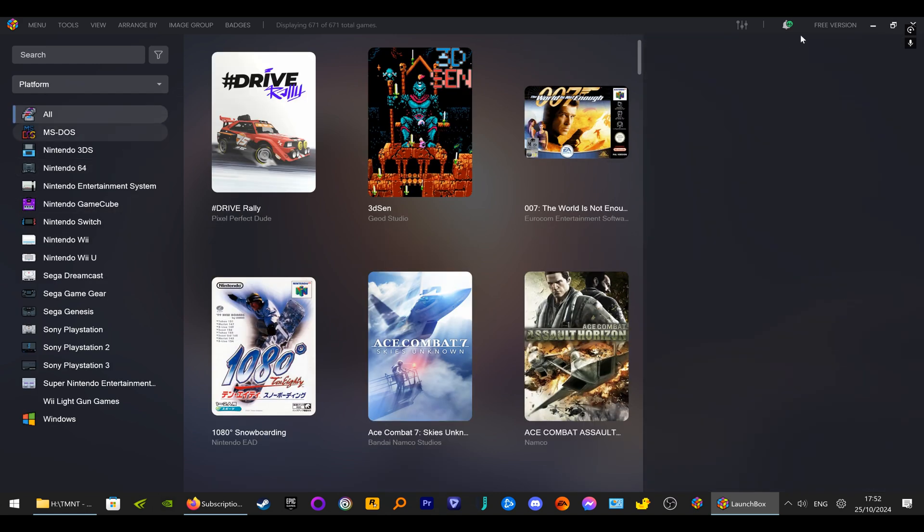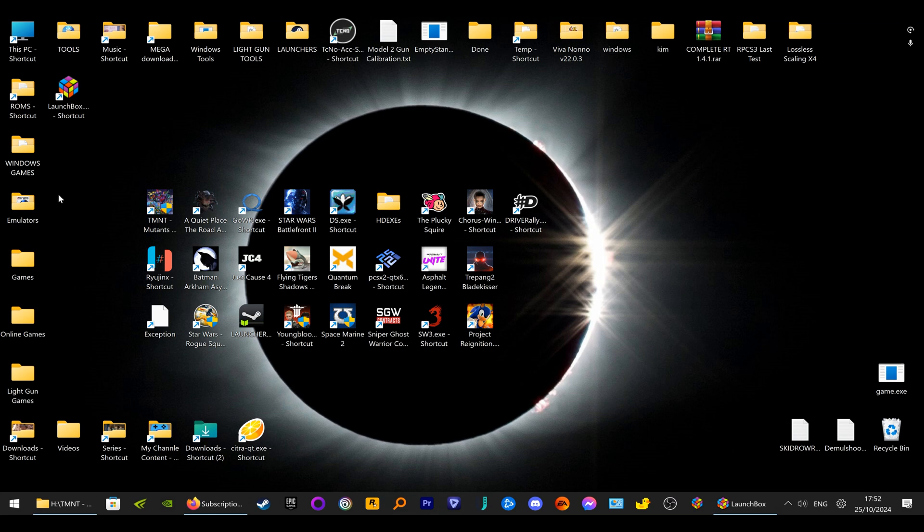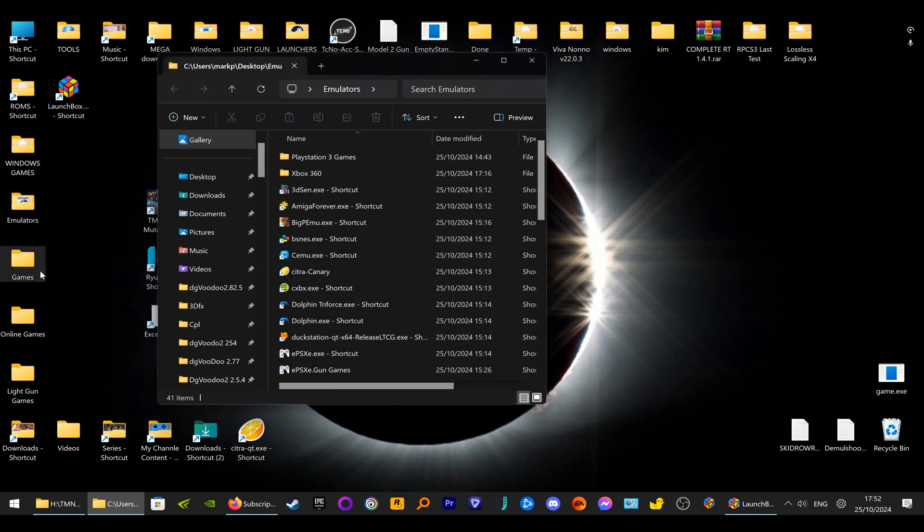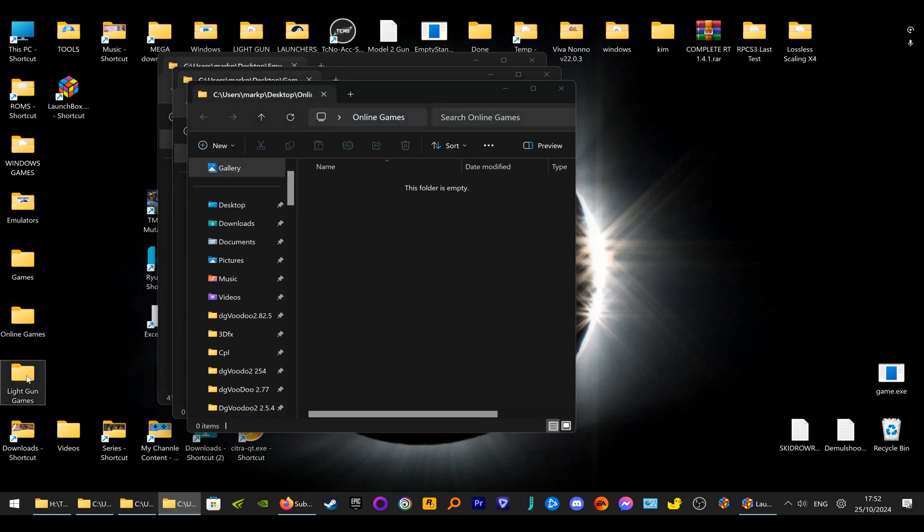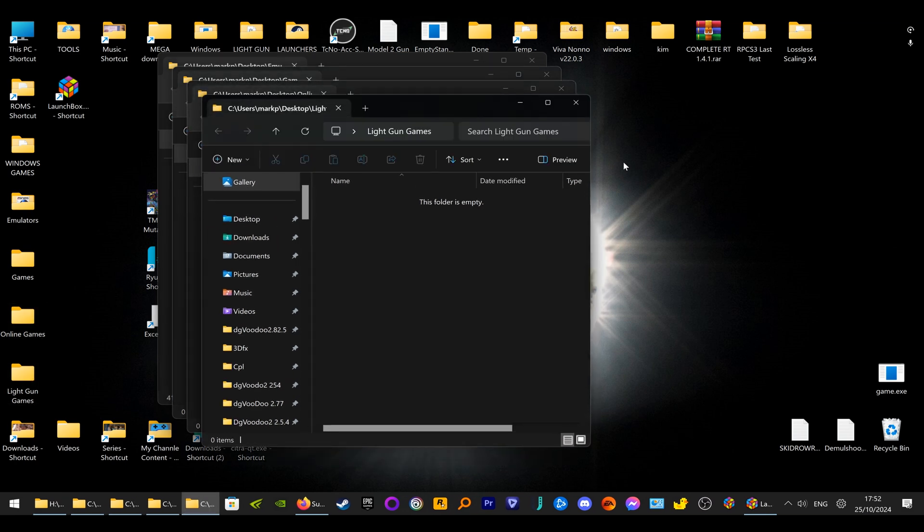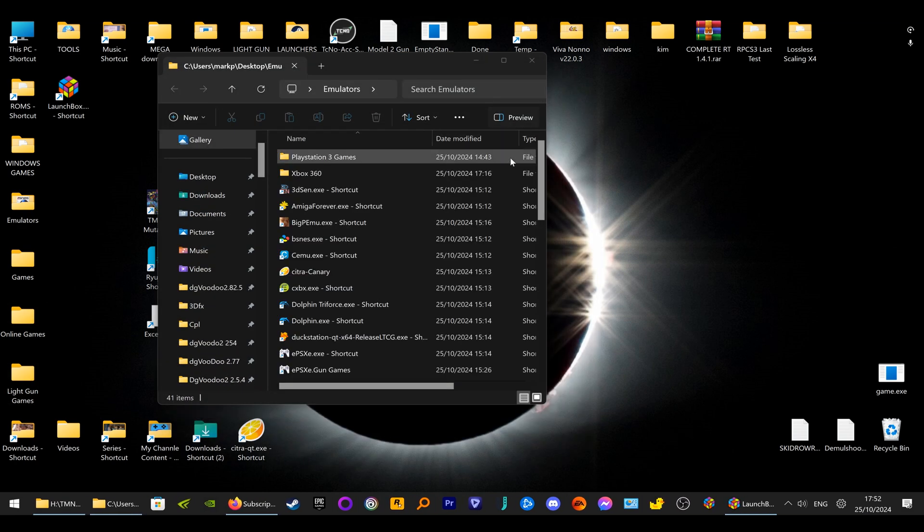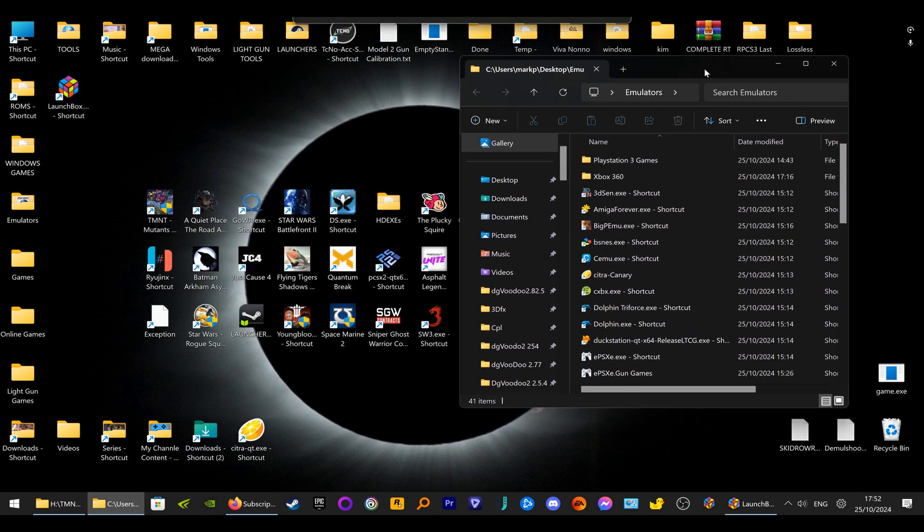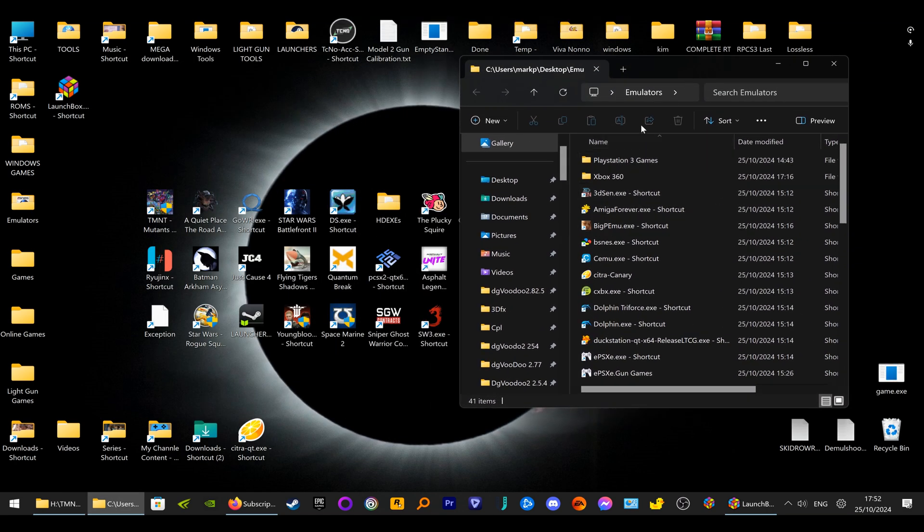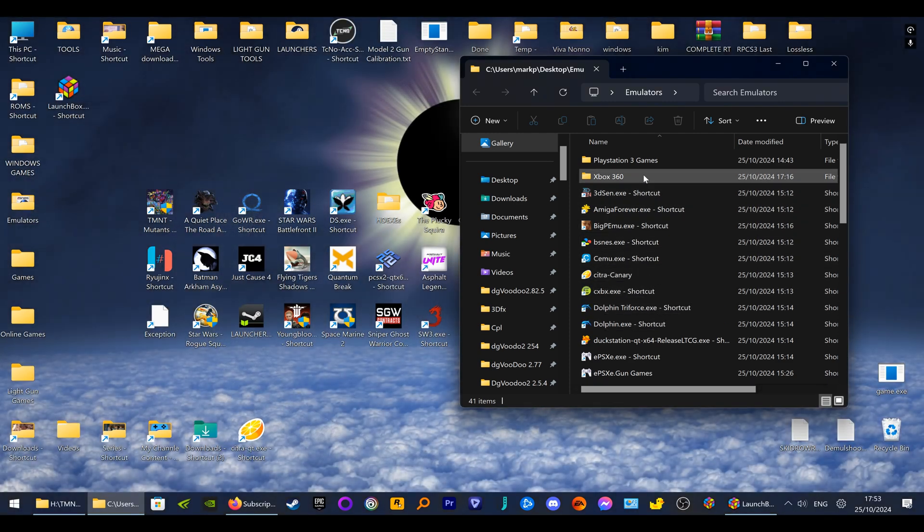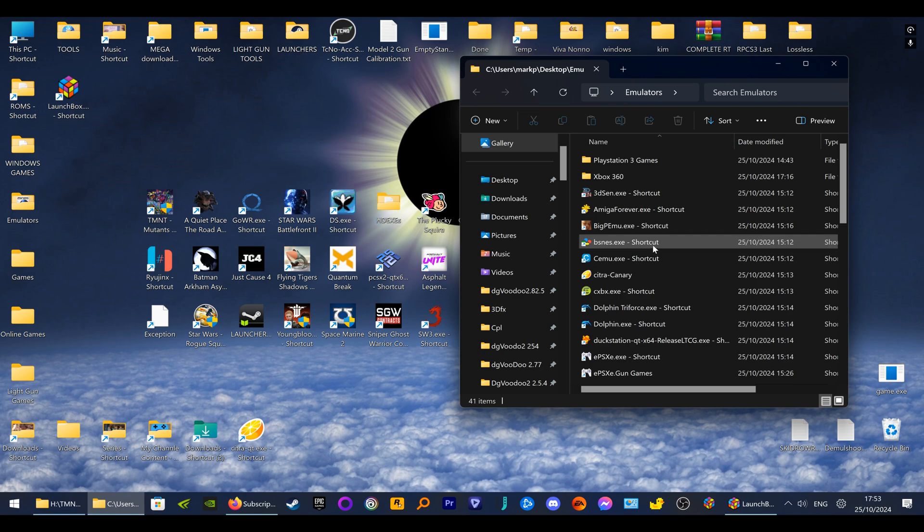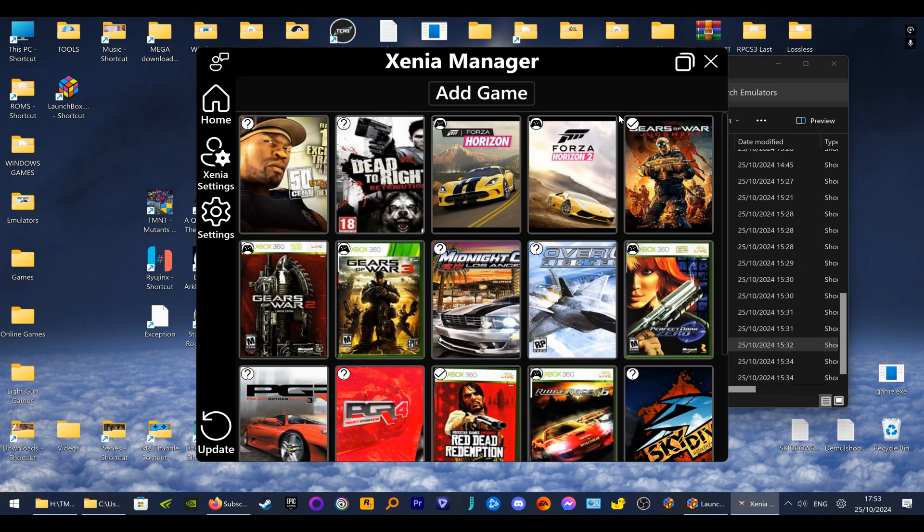But what I'm going to show you is how to set up Xenia Manager. Xenia Manager - I've also got a video on how to use that - works with the Xbox 360 emulator called Xenia. Earlier I lost all my games individually because I tried to delete one thing and deleted a lot, but luckily it was only the icons which I've now put back on.